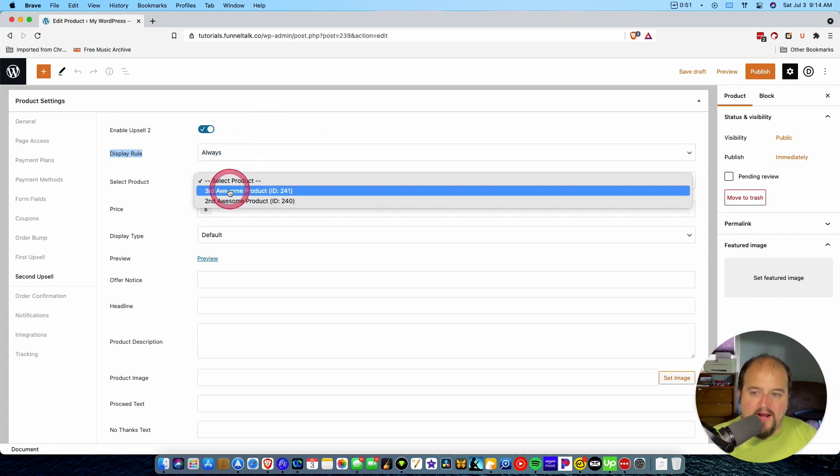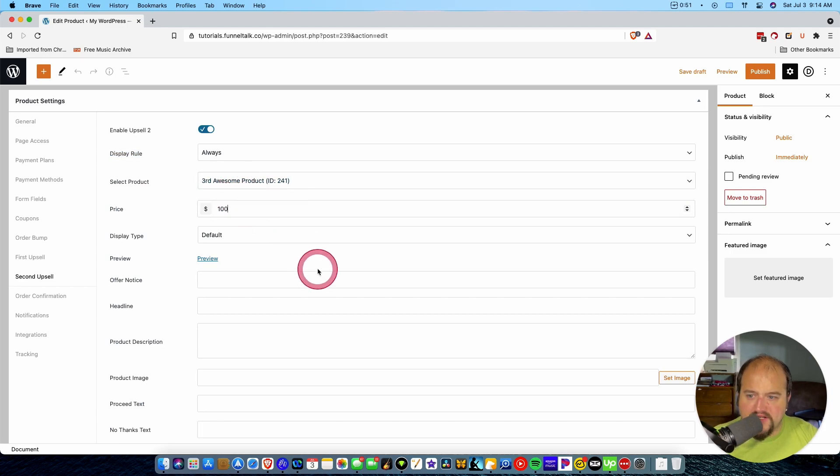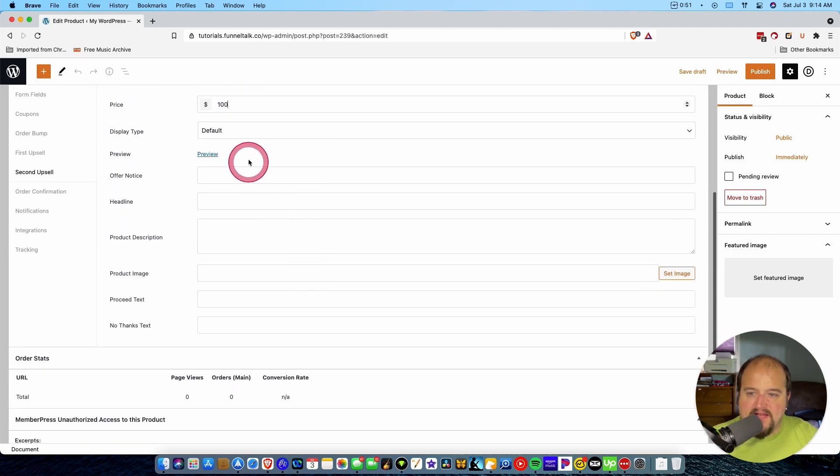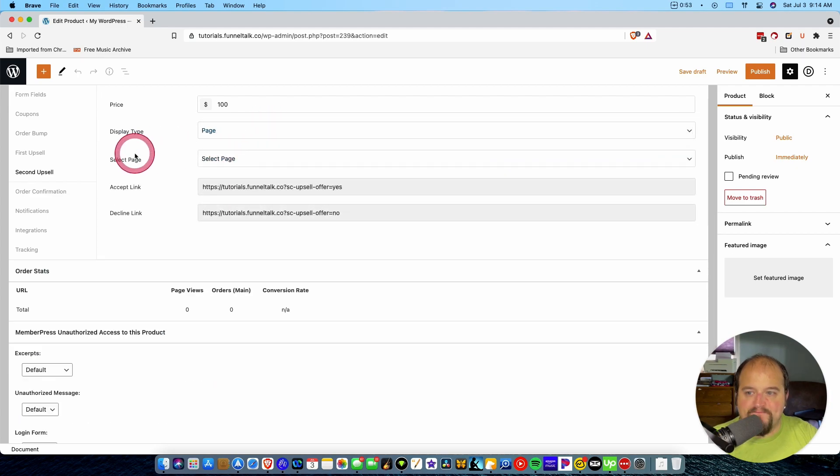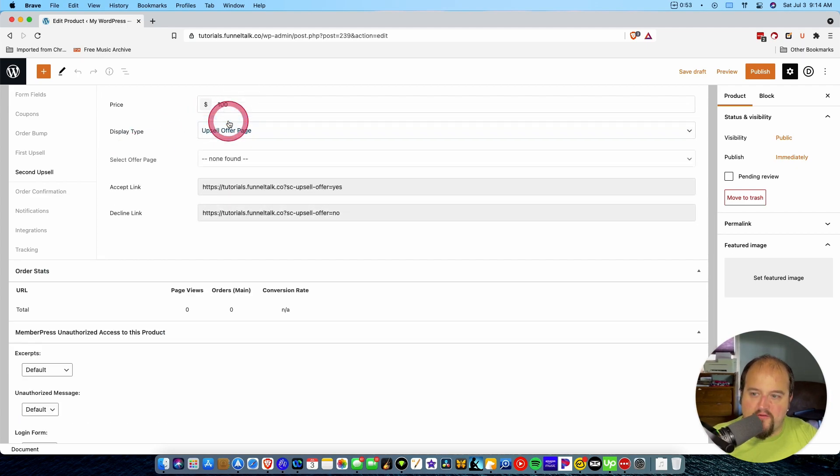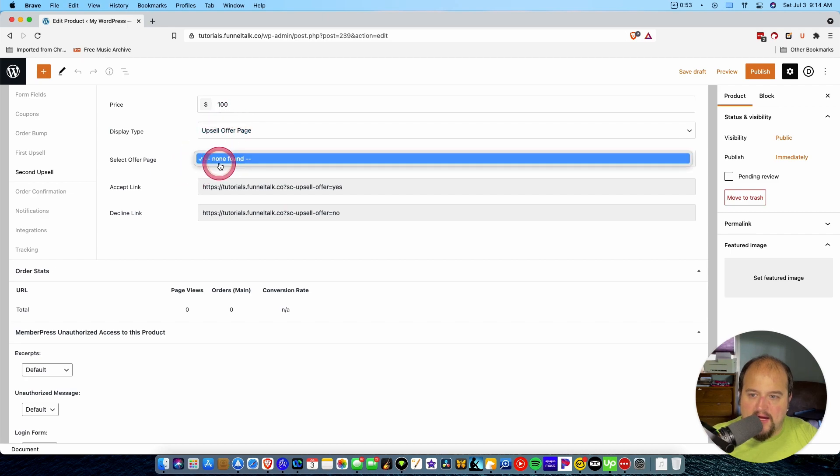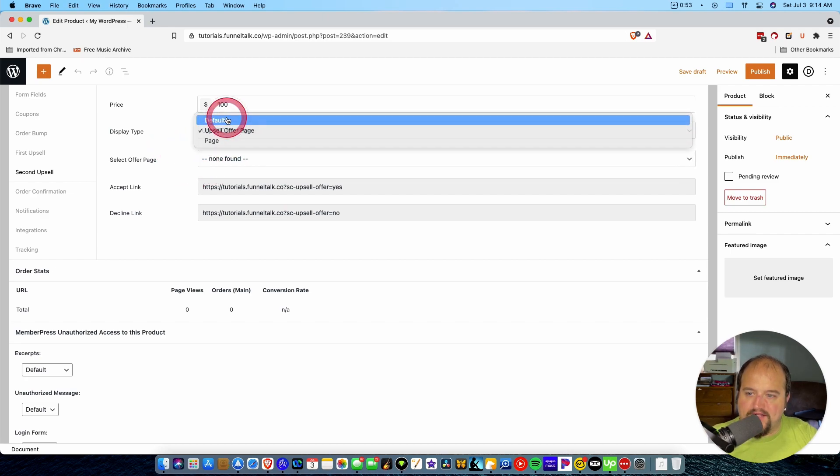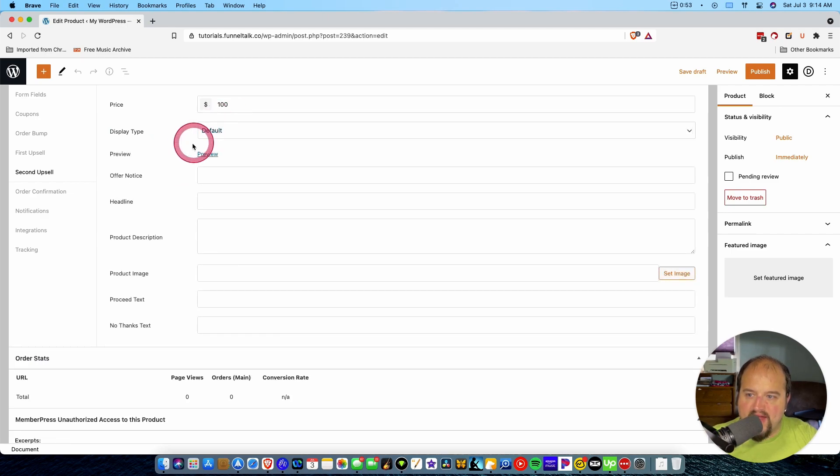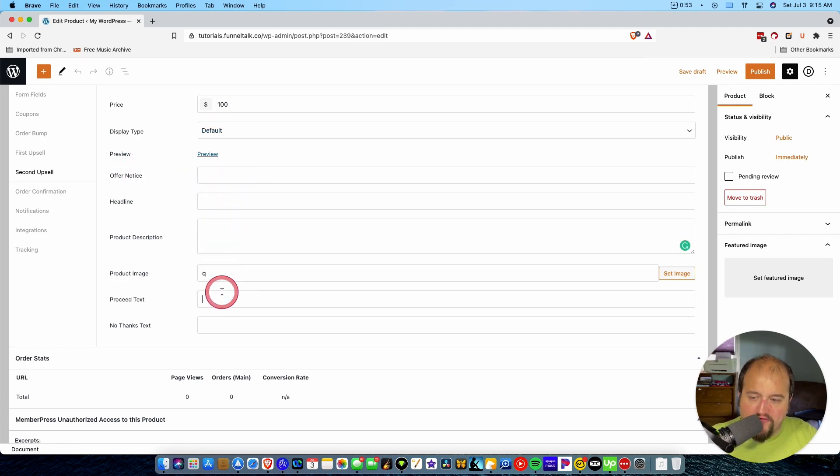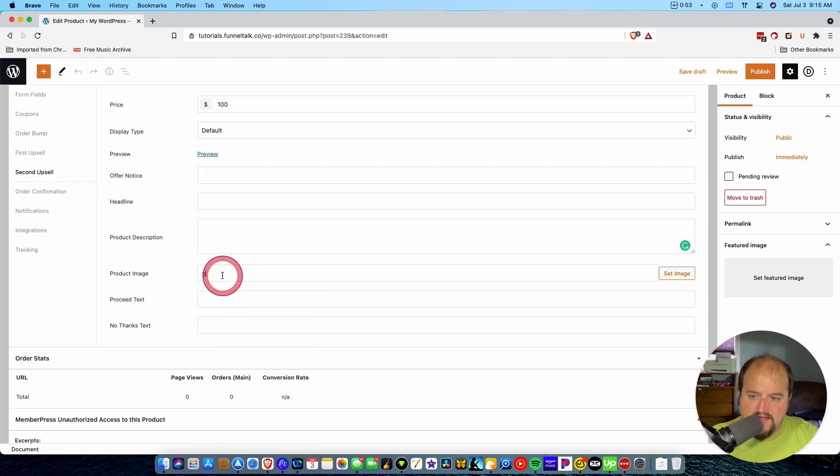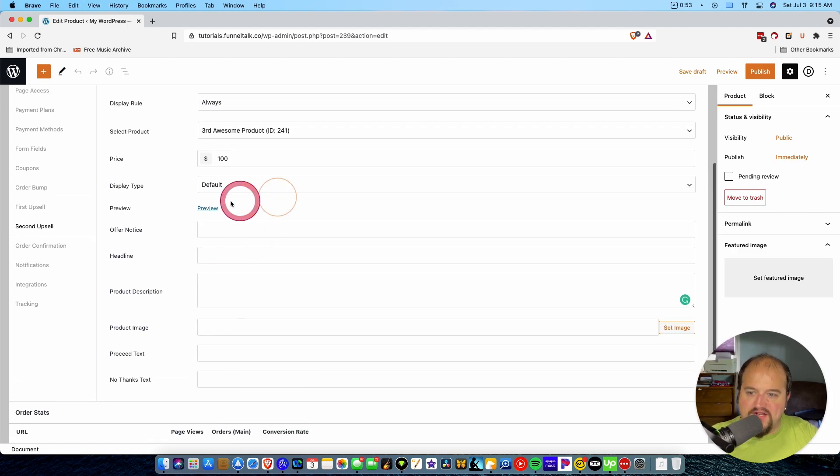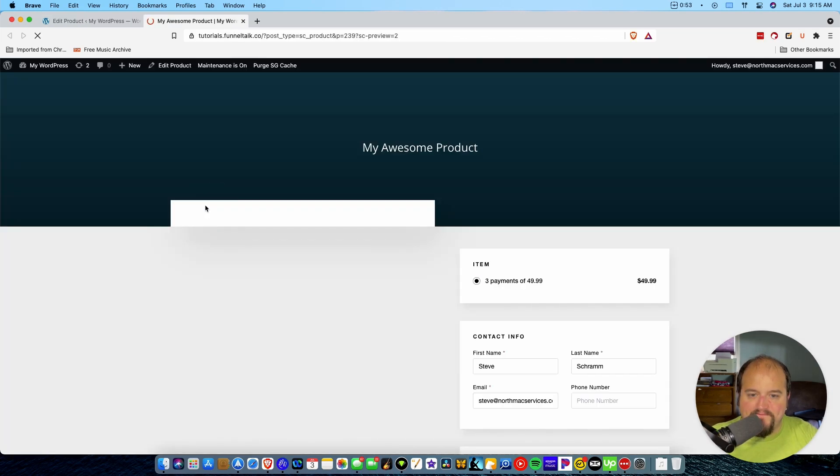So then you select your product. So this is going to be third awesome product. And price, again, $100. And the display type, once again, you have to choose a page. And so you see, if you do the upsell offer page, and once you choose that—so if I go—let's see. If I go back to default, okay, you get these other options here that you have to go ahead and fill in. Again, because you're defining the default page. You can actually preview this here to see what it would look like.